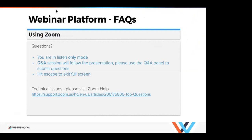Hello and welcome everyone to our webinar today on GitOps continuous delivery for any Kubernetes. Before we get started, I want to cover a few housekeeping items. This call is being recorded and all participants are in listen-only mode. If you'd like to ask a question, please use the Q&A panel at the bottom of your screen, and we'll address those at the end of the presentation.